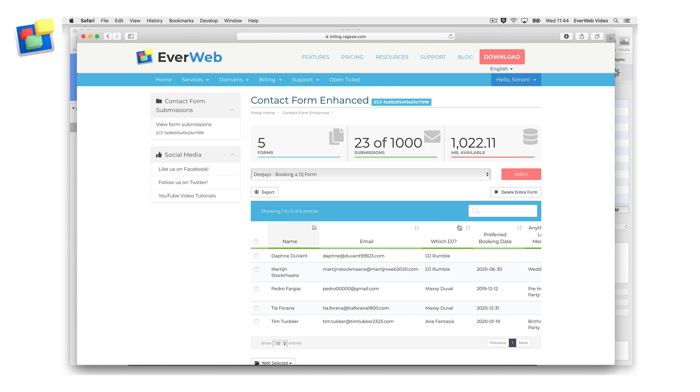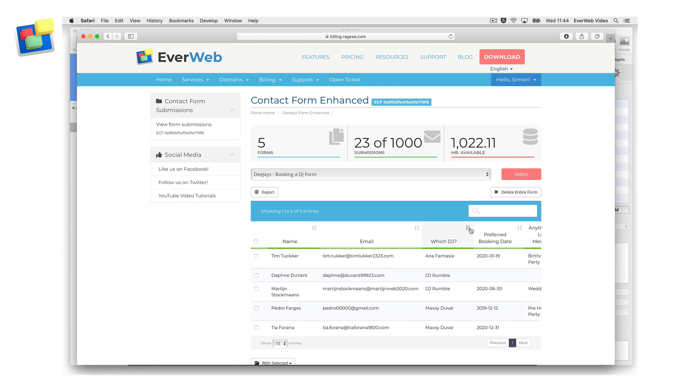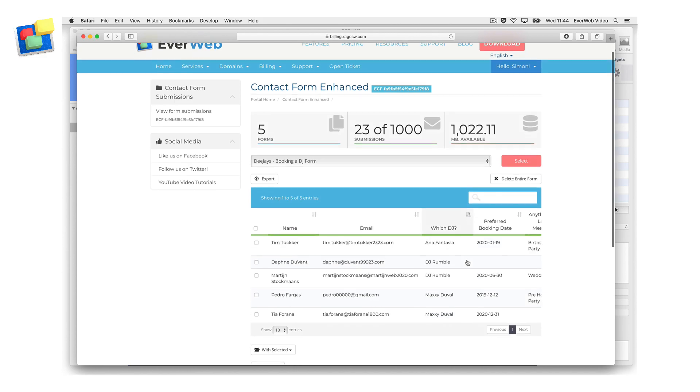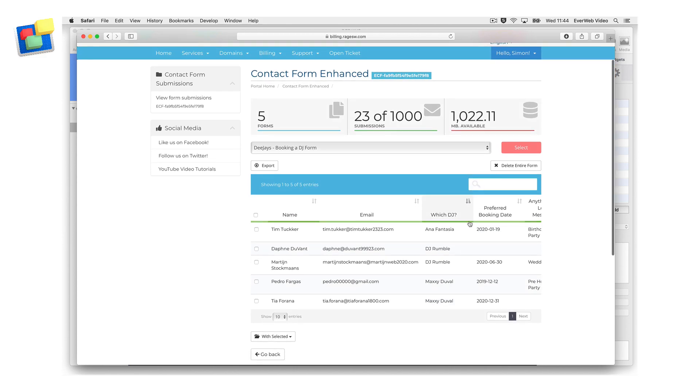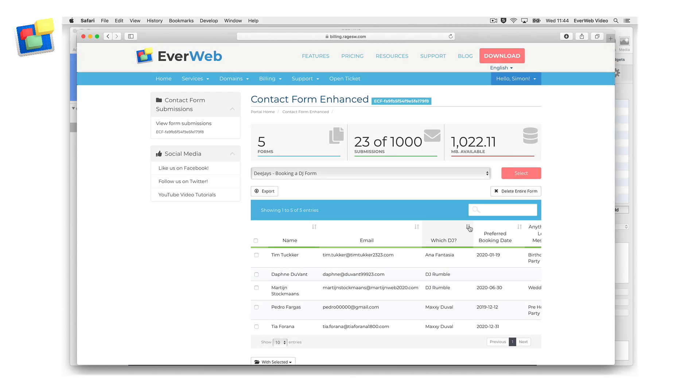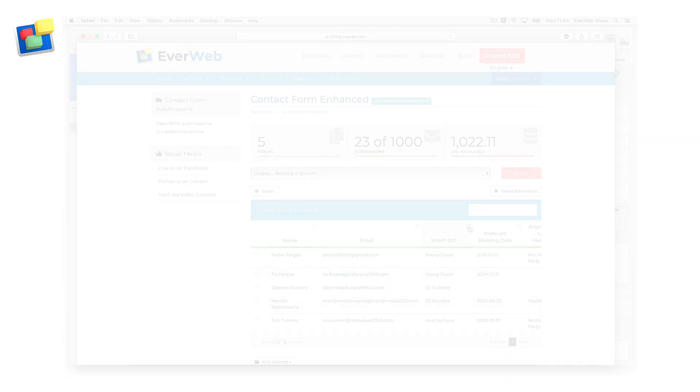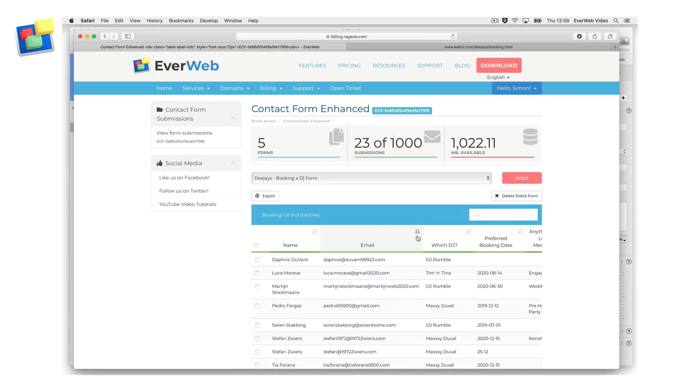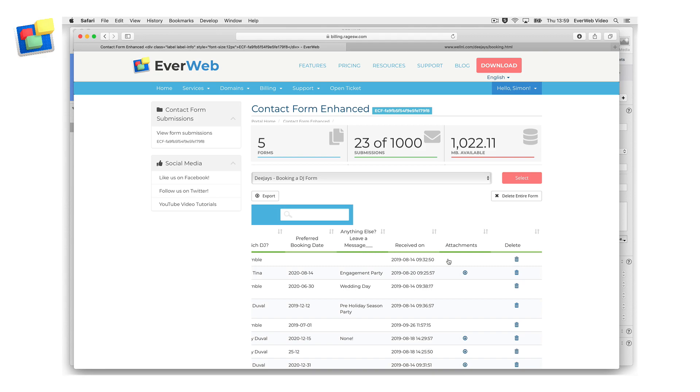Use the up down arrows in the column headings to order your form submissions based on the selected column. To download a customer uploaded file, go to the Attachments column and click on the Form Submissions download icon.